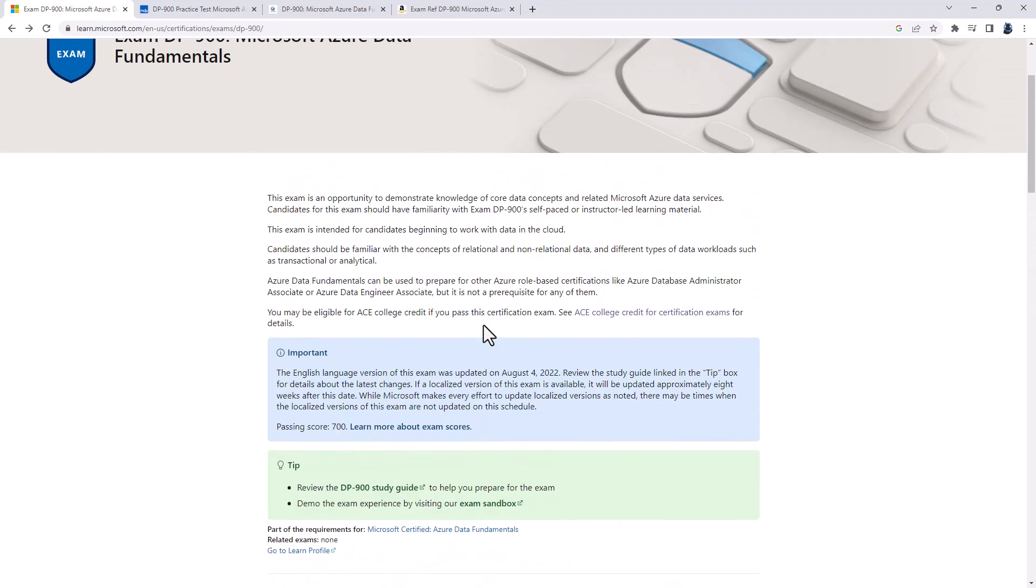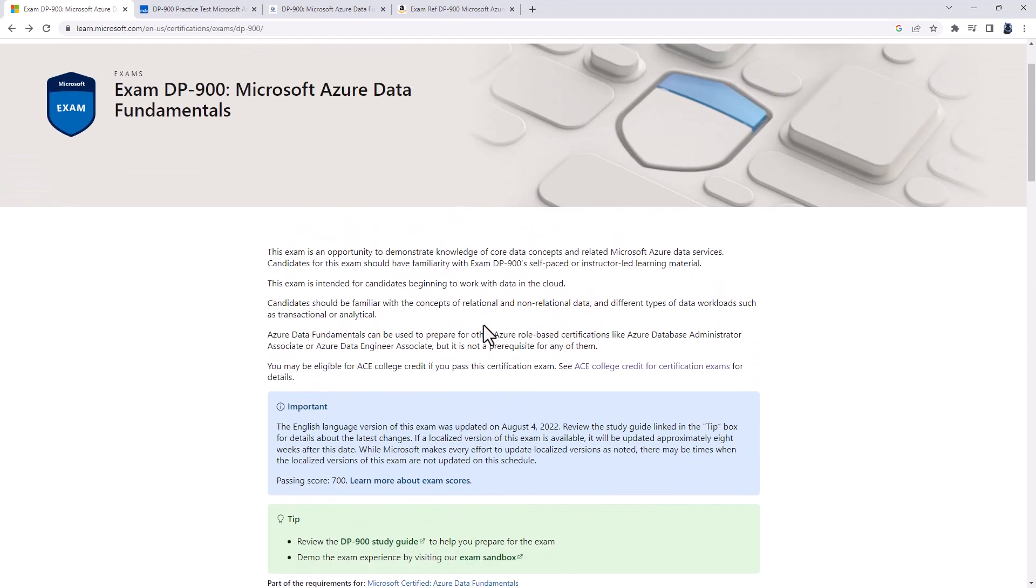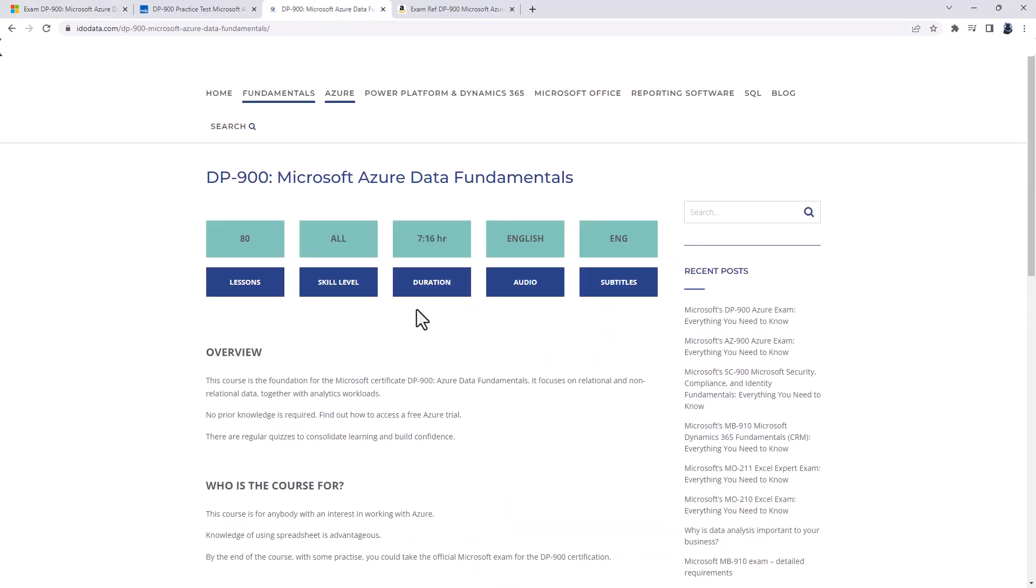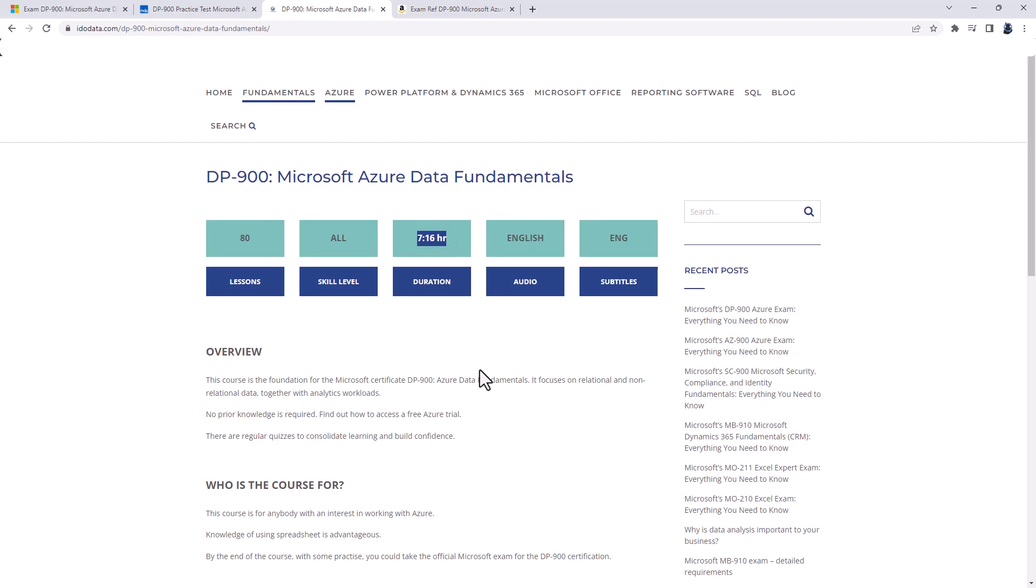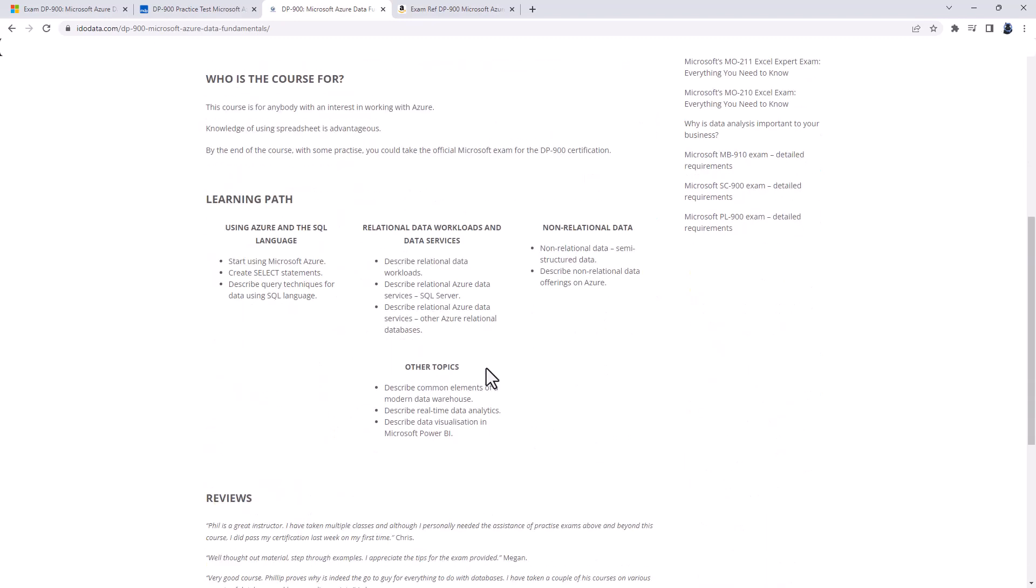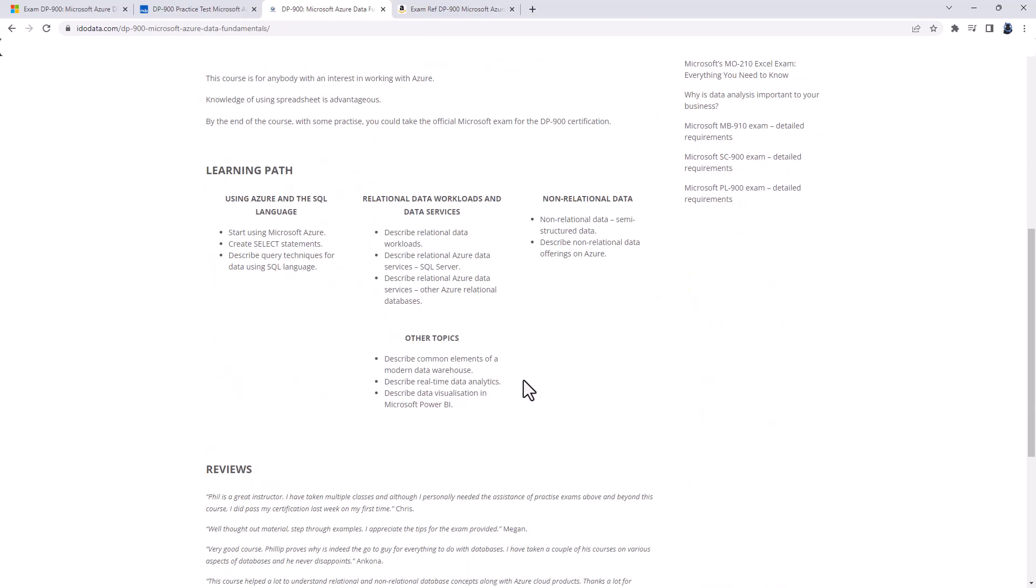Now, if you prefer your learning in video form, then please have a look at our video course that you can see on idodata.com. In less than a day, we'll have a look at all of the requirements for the DP900 exam. There are also quizzes all the way through the course, so you can be sure that you are learning.